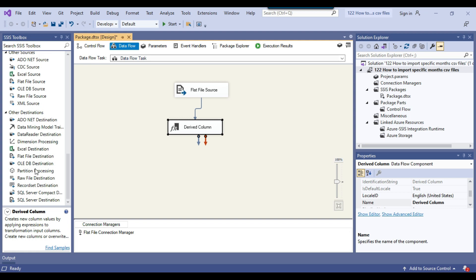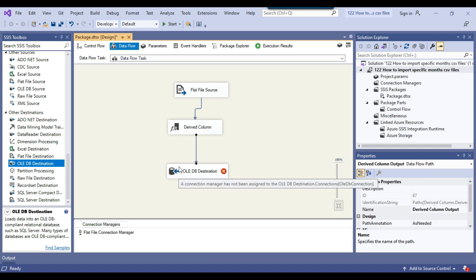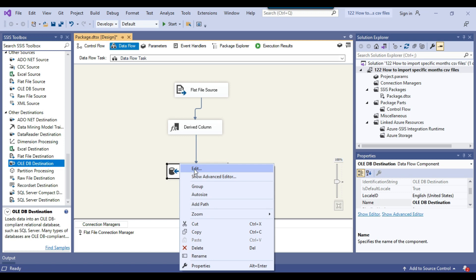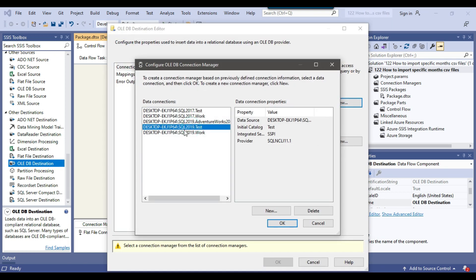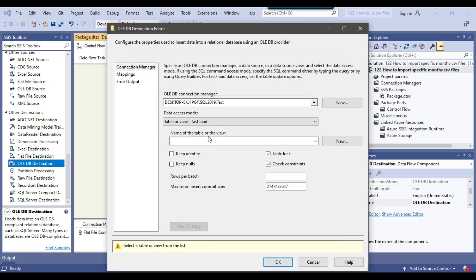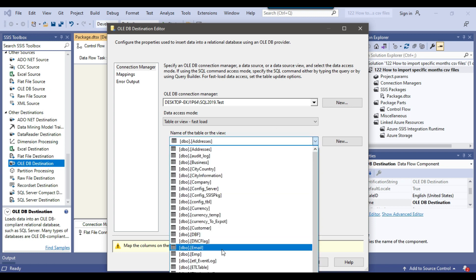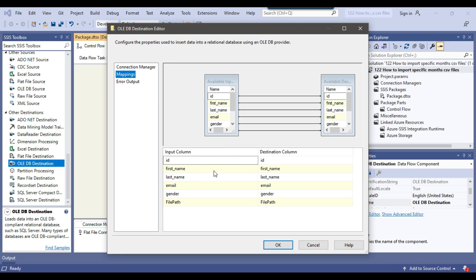I'll use an OLE DB Destination to insert the data into the SQL Server email table. After connecting the Derived Column Transformation to the OLE DB Destination, I'll configure it — clicking New to create an OLE DB connection manager pointing to the test database on the SQL Server 2019 instance. I'll set data access mode to 'Table or View - Fast Load', select the email table, and verify the column mappings are correct.